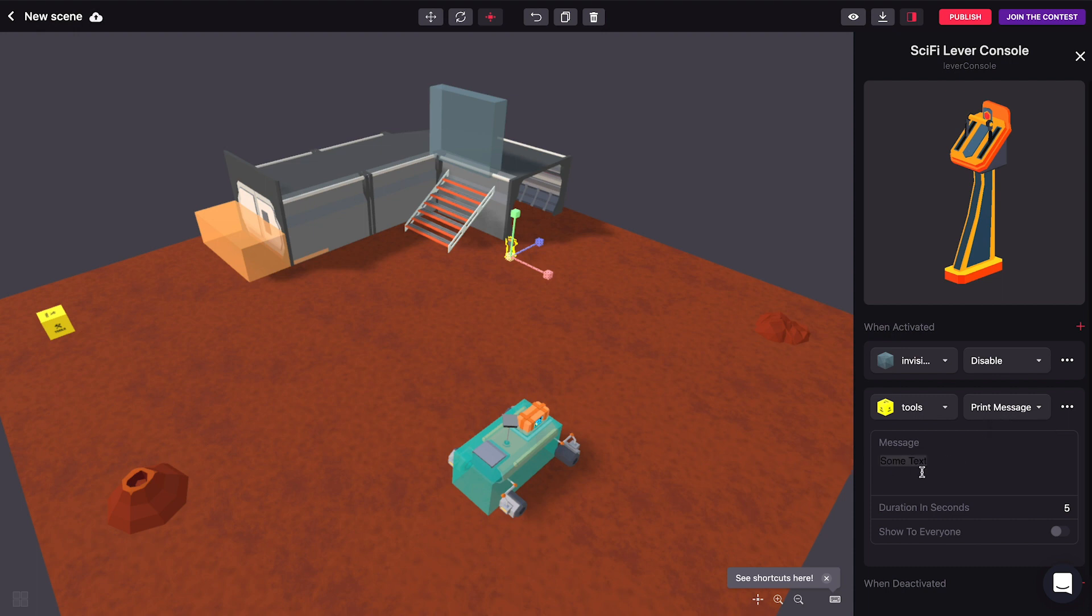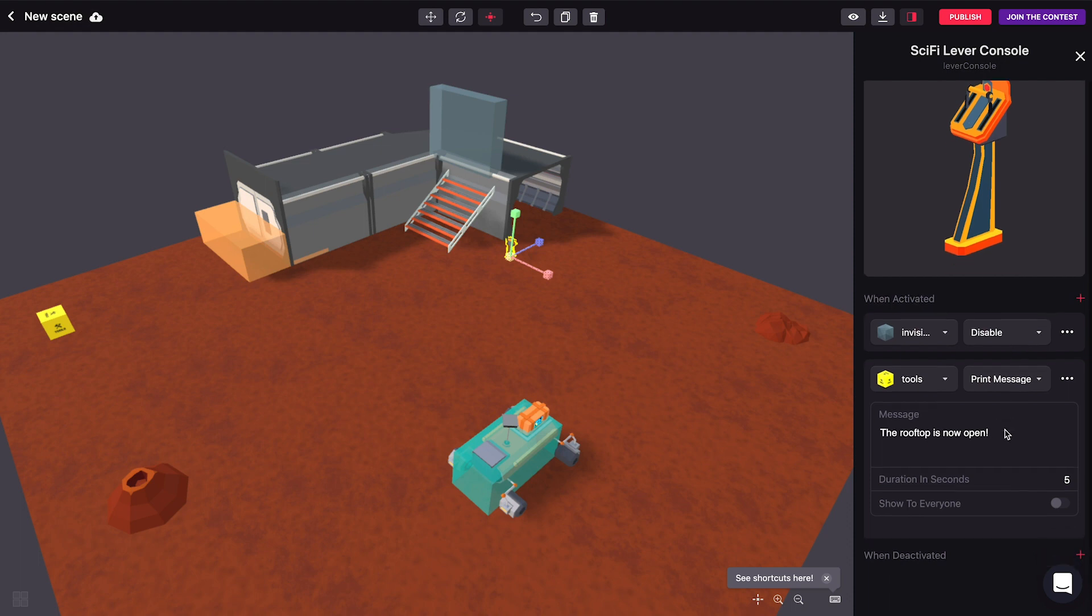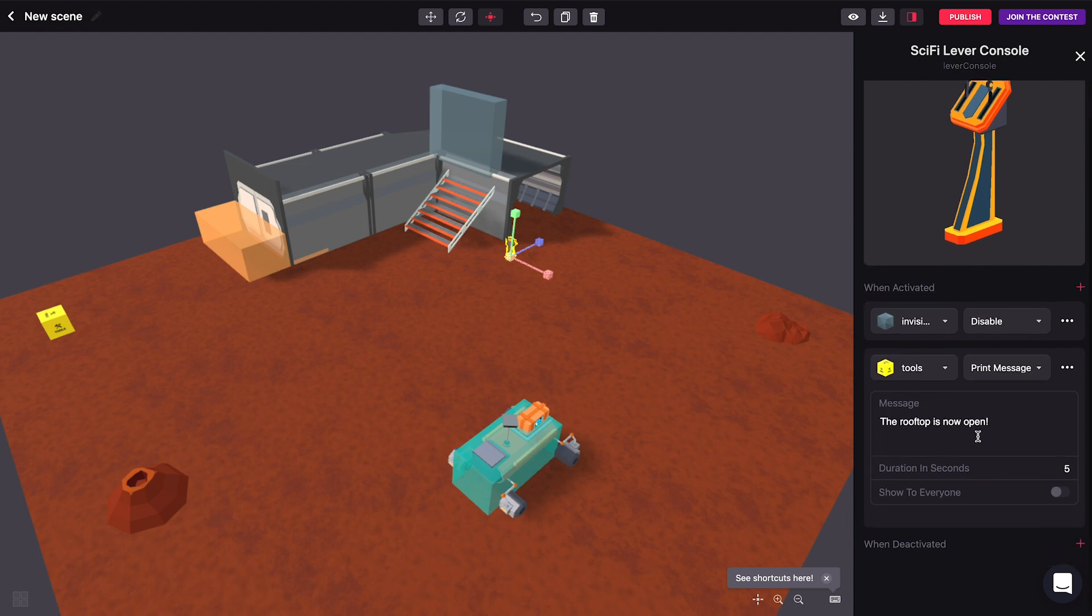And let's tell the players that the rooftop is now open whenever the lever is activated. And we can leave this message on screen for as many seconds as we want and through this setting we can actually show this message to everyone in the scene and not just to the player who clicked on the lever.